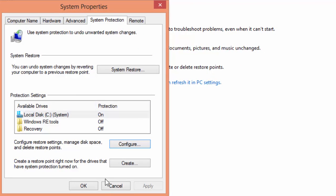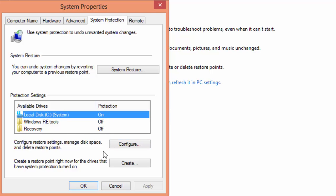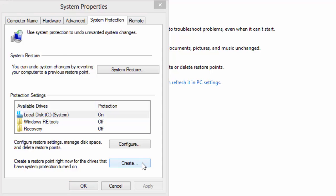As you can see, system protection is turned on for the C drive that holds my Windows system. Let's manually create our first restore point. Click on create.